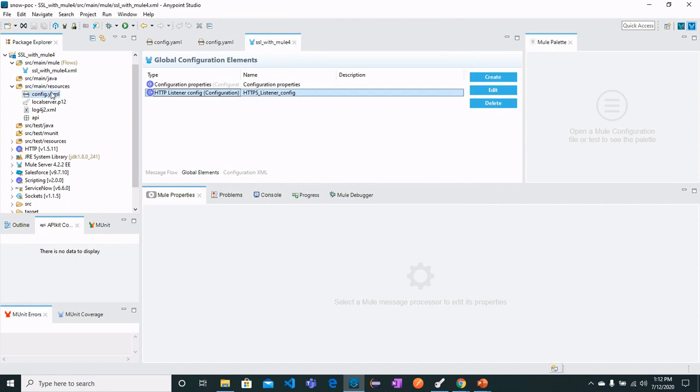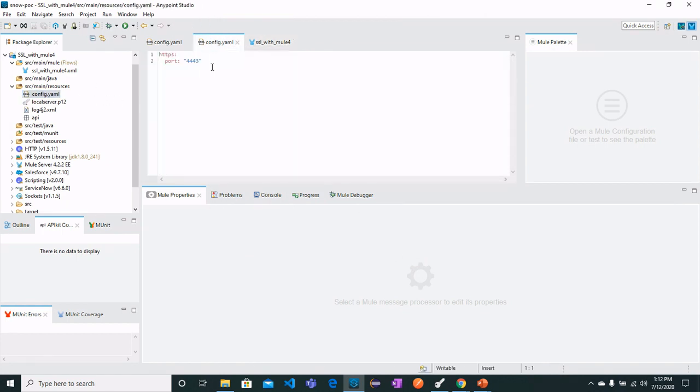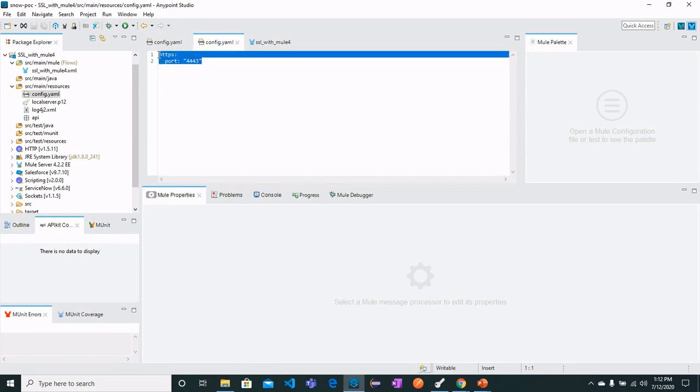Going to config.yml, we can see the code confirming that the port is configured as 4443.